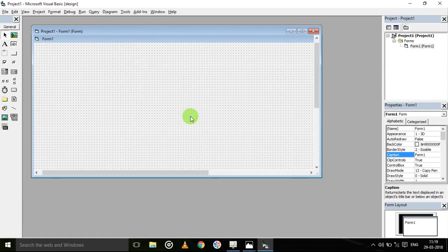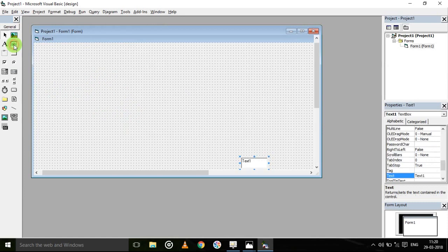First we should know what we need. We need two variables for operands, then one variable for operator, one more variable for storing the result, and one variable for clearing the display — and it is of type boolean.